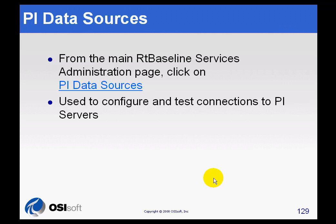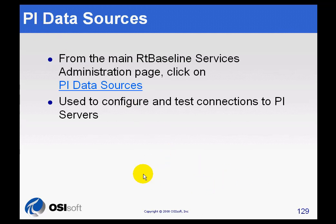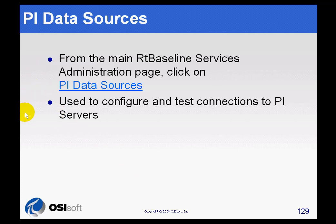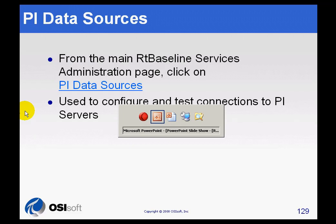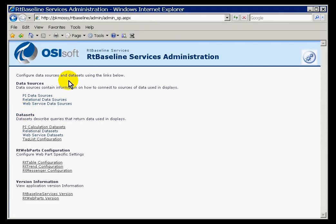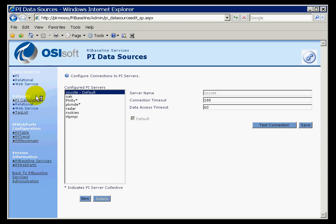The first source you are probably going to configure are the PI Data Sources, much more common than the relational databases or the web services. This is fairly simple. We go into our Admin page, choose PI Data Sources, and we only have a couple of things to configure about this server.